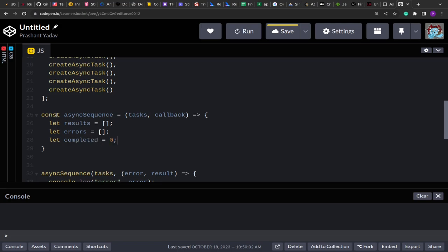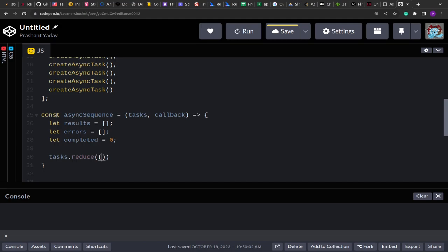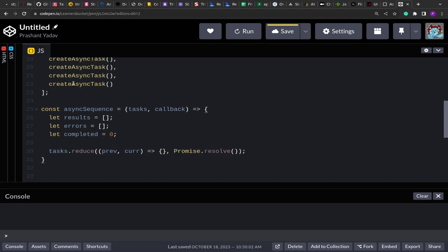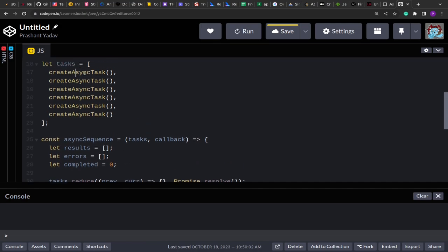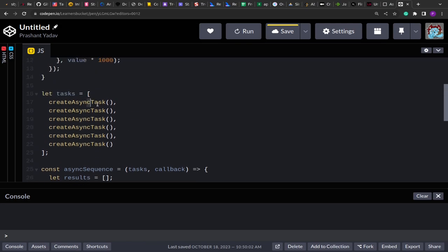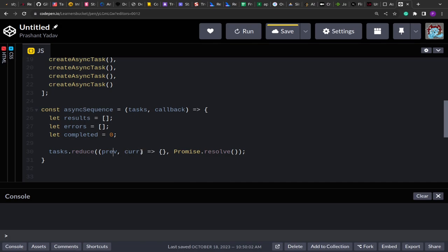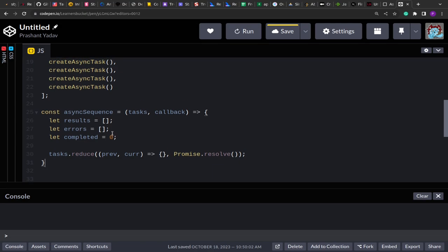I'll also have a tracker to count how many promises have been executed. Then on the tasks array I'll add a `reduce` method. Reduce takes a previous value and a current value. It also takes an initial value — initially I'll pass a resolved Promise, because we need to execute things in sequence. Reduce executes the callback for each item; `current` holds each item from the array, and `previous` holds the previously computed value.